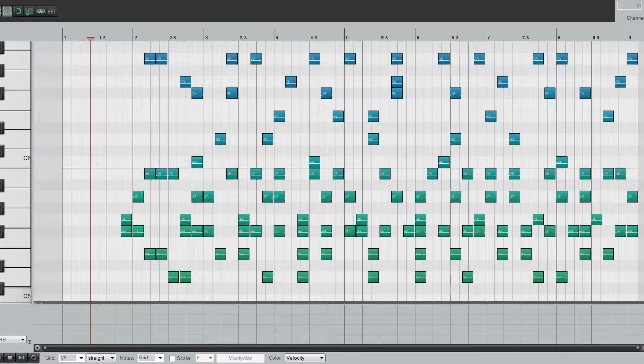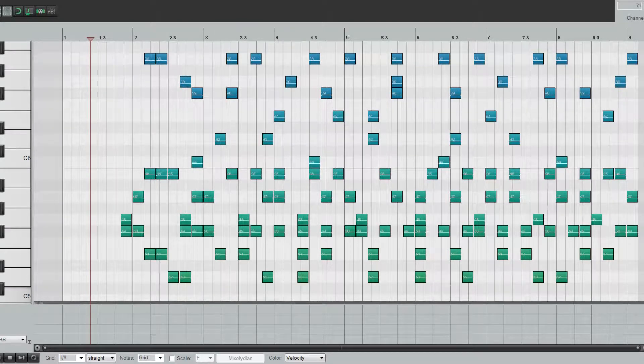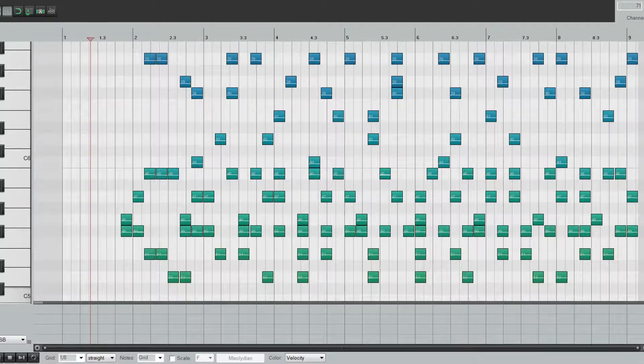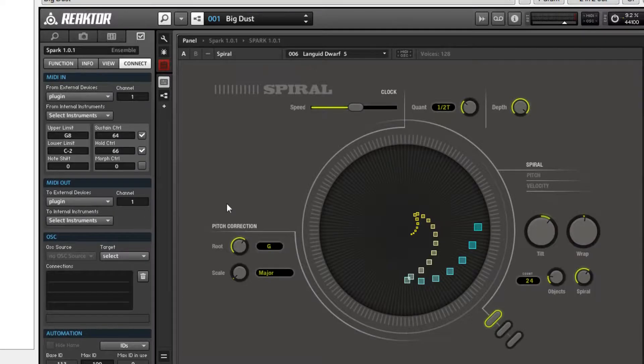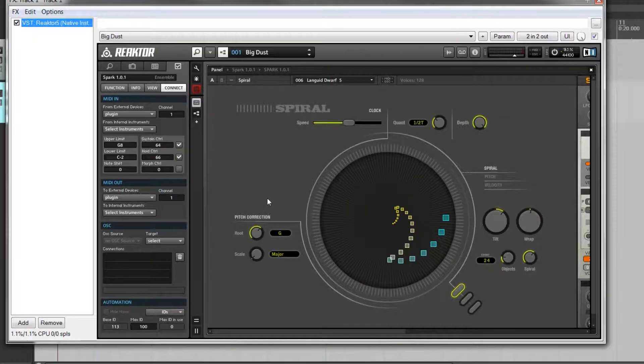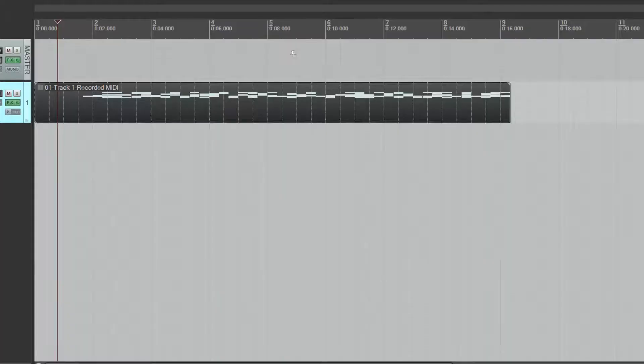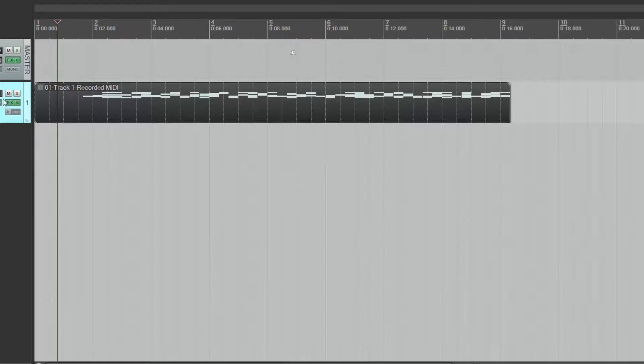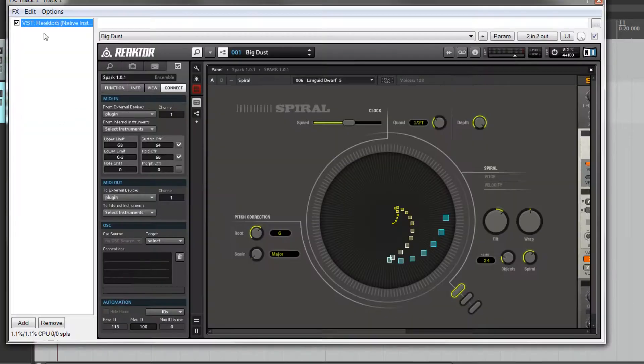What you can do with this, even if you don't have the full version of Reactor, you can still record the data. Just load Spiral in, don't even need another instrument, and go through the process of recording like we just did, and you'll get this.